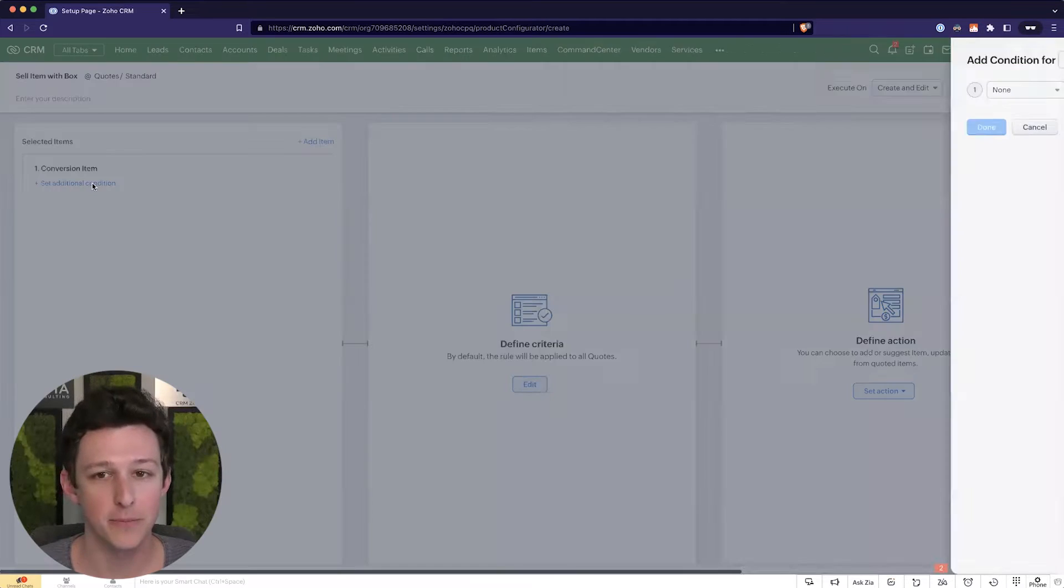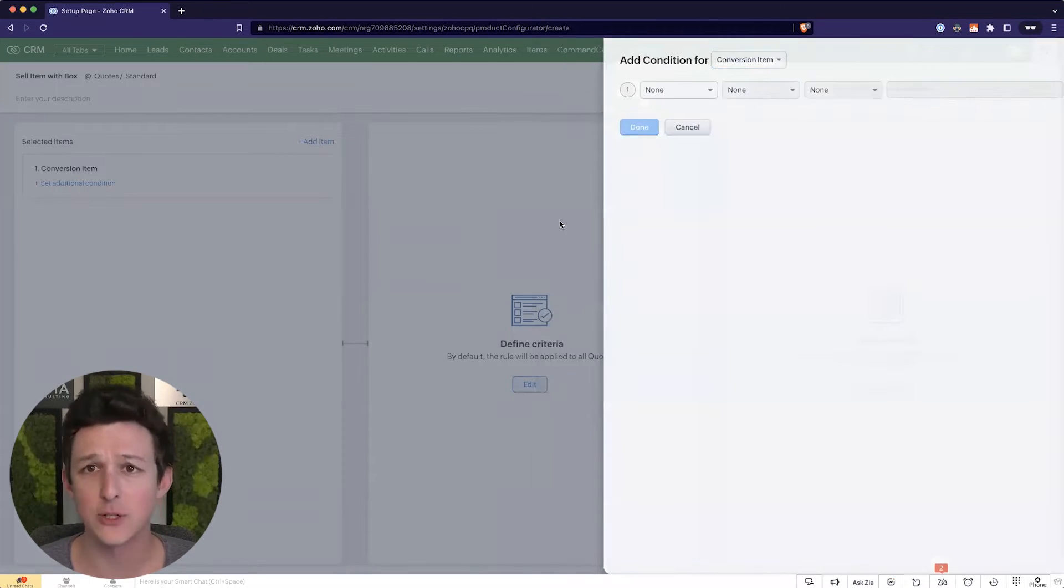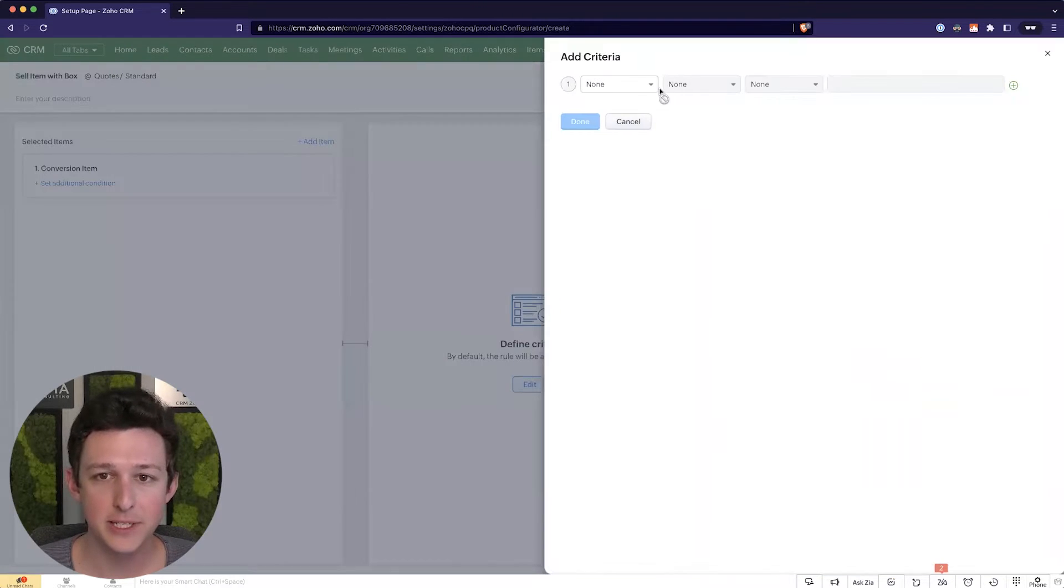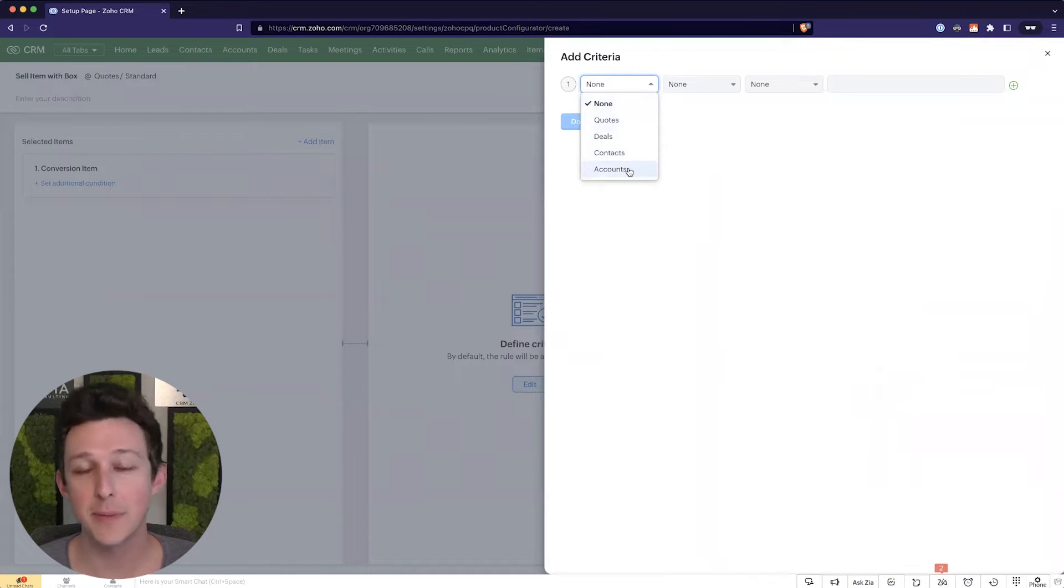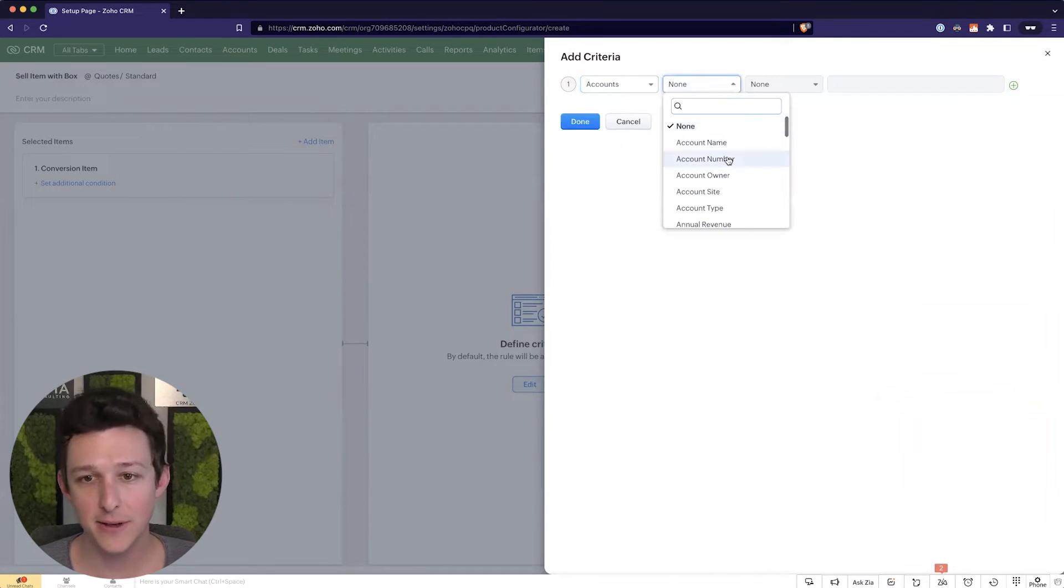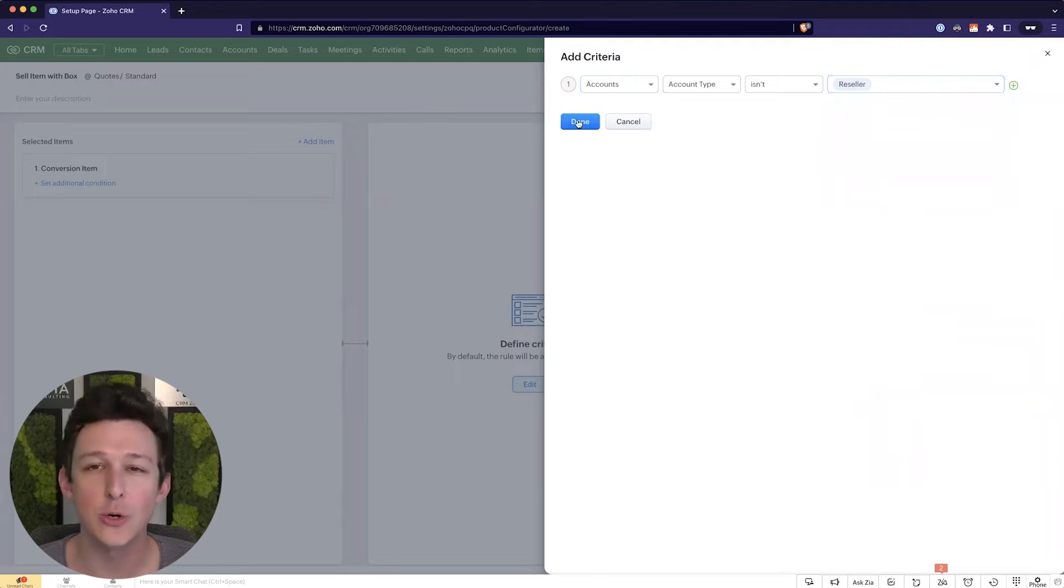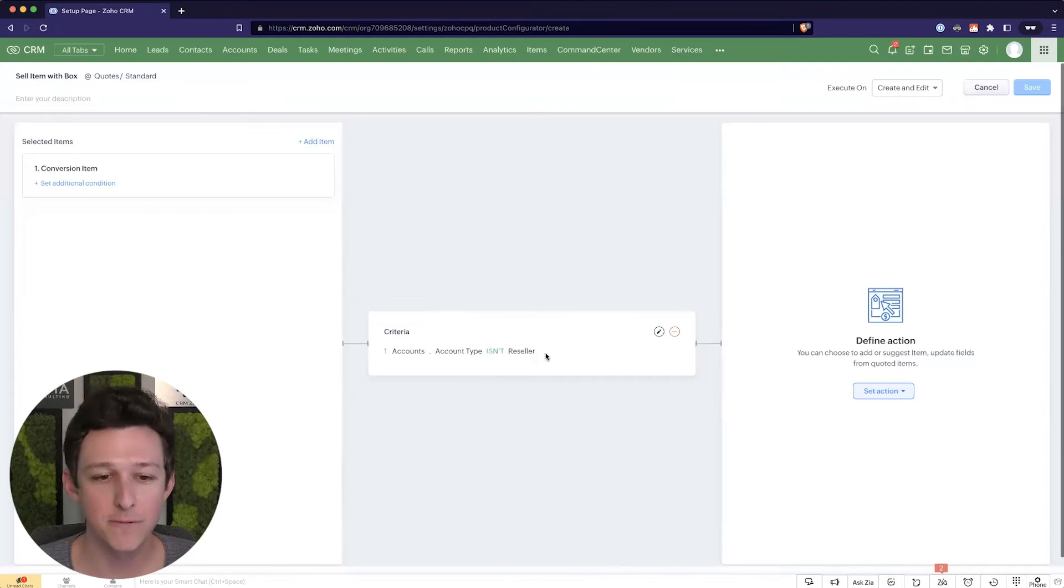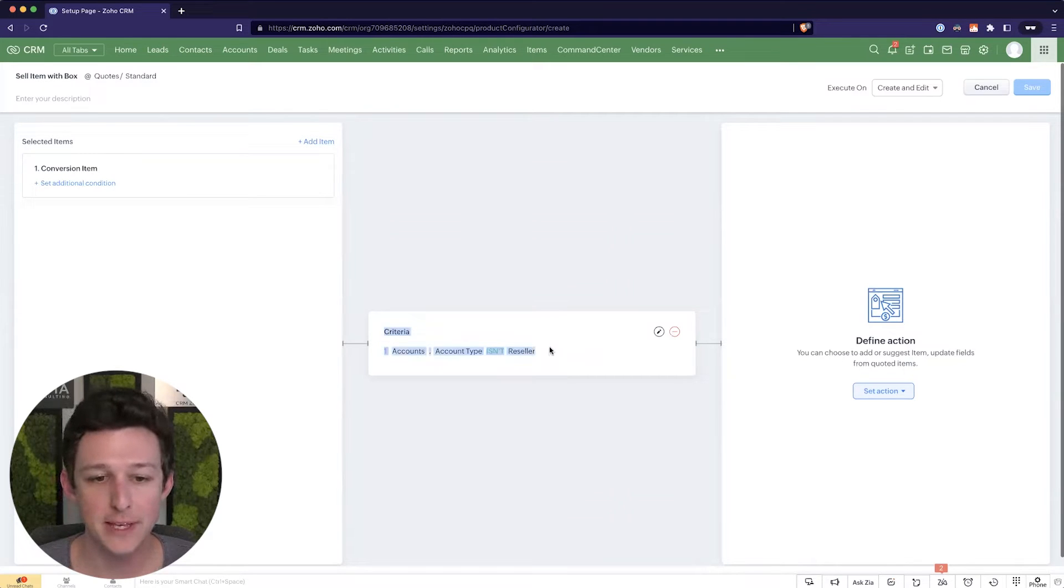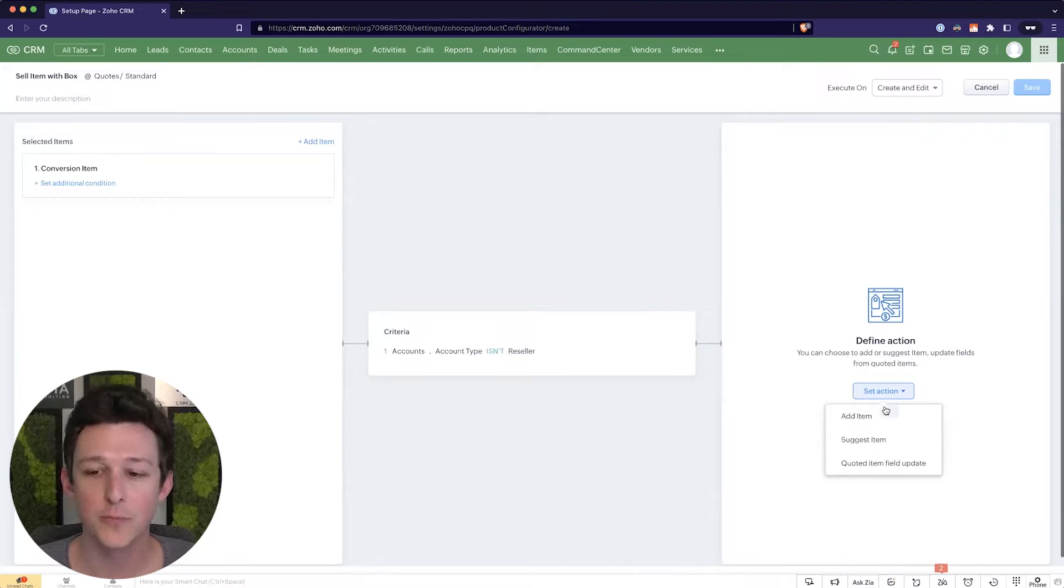You can have multiple items in here, which is totally fair game. I could add additional items and apply additional conditions here under define criteria. Let's say that we wanted to only mandate this or suggest this if maybe our account type isn't, you know, maybe reseller. Maybe resellers don't need the box. They're going to put their own box on it. So we want to filter them out. So if this item is added to a quote and the account type related to that quote is not reseller, then what do we want to do?